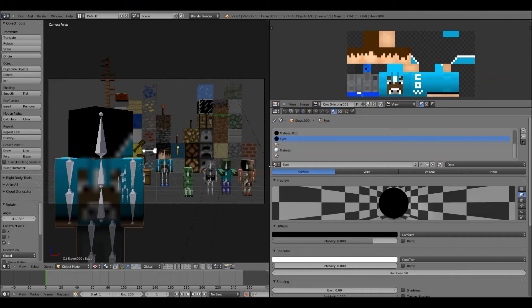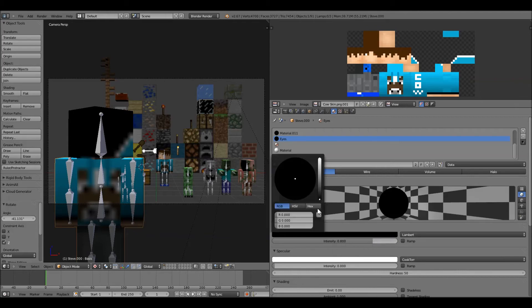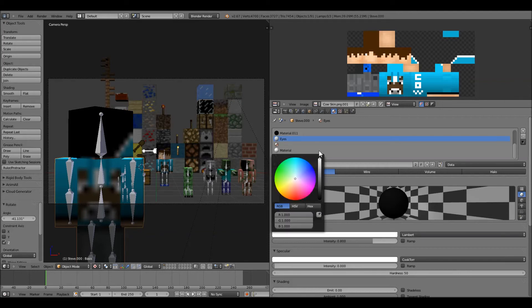It might not be named eyes for the old rig. I think it's like material dot zero one two, maybe. But it should be completely black unless you changed it, which then you probably don't even know how to do this. So you click on diffuse, and then you drag this up all the way.